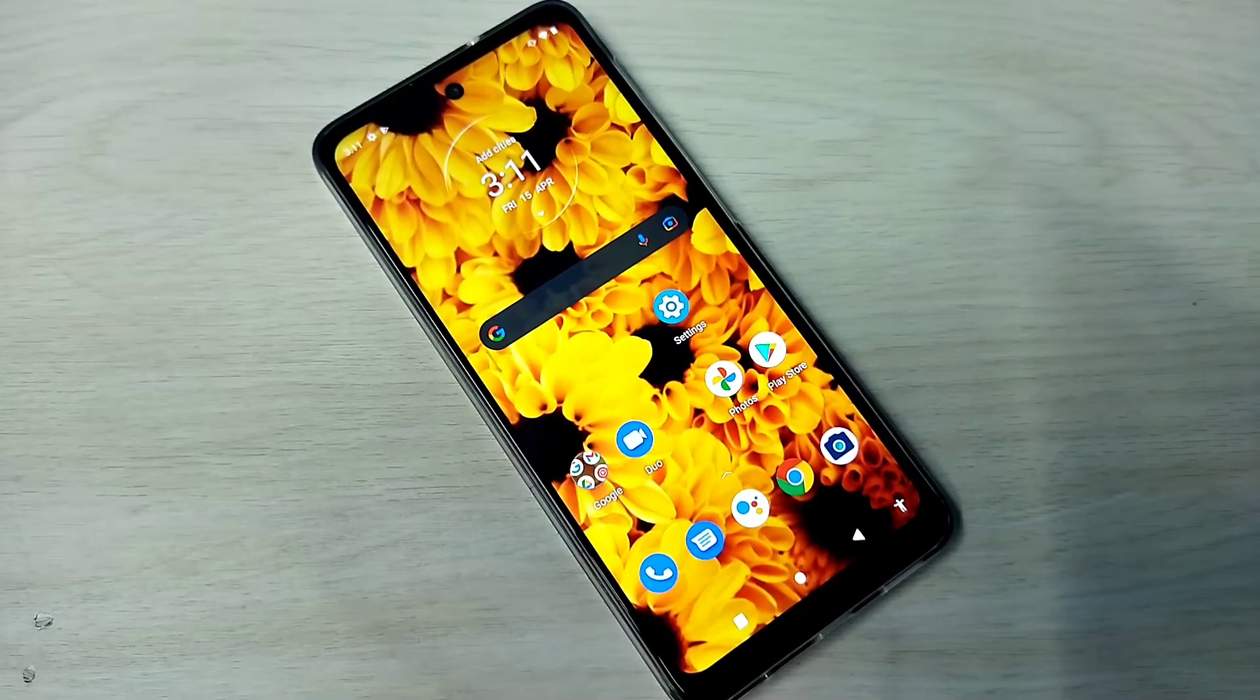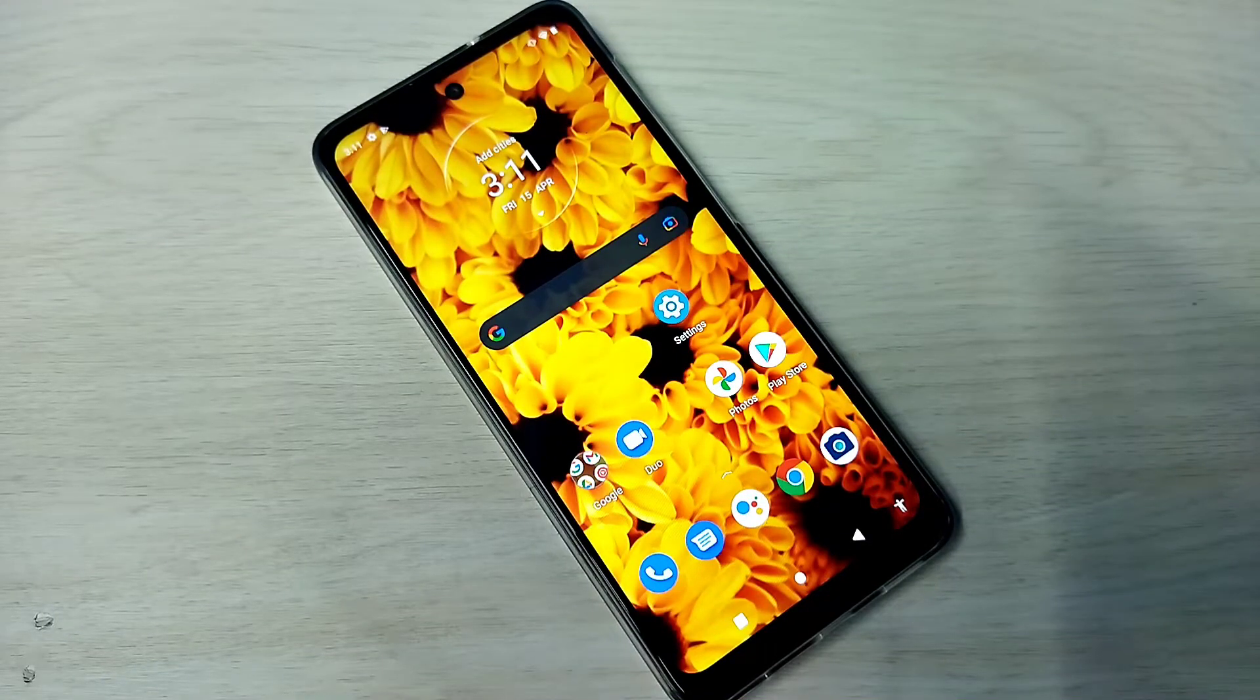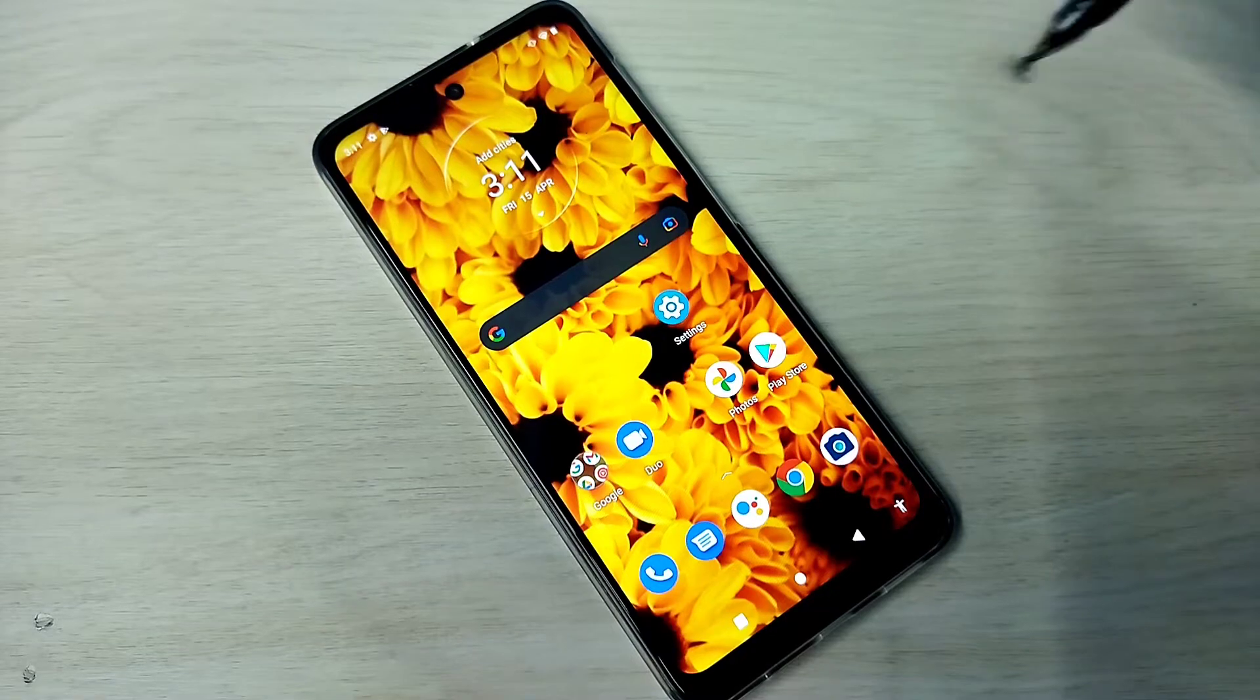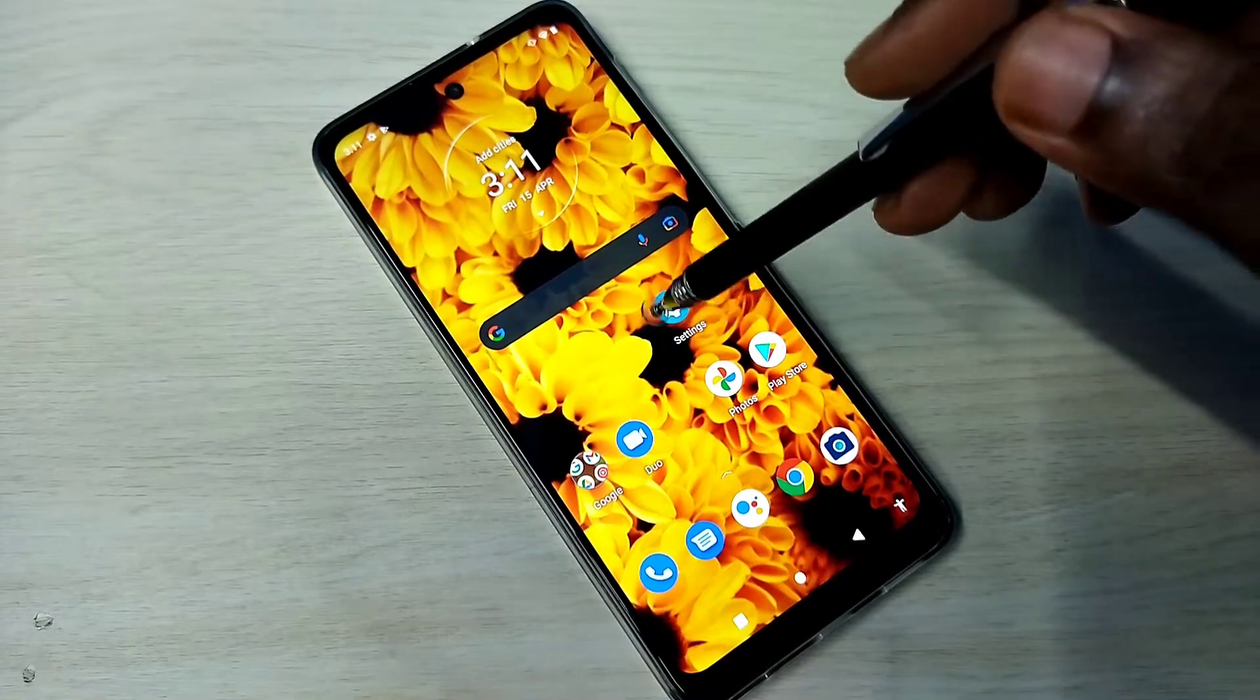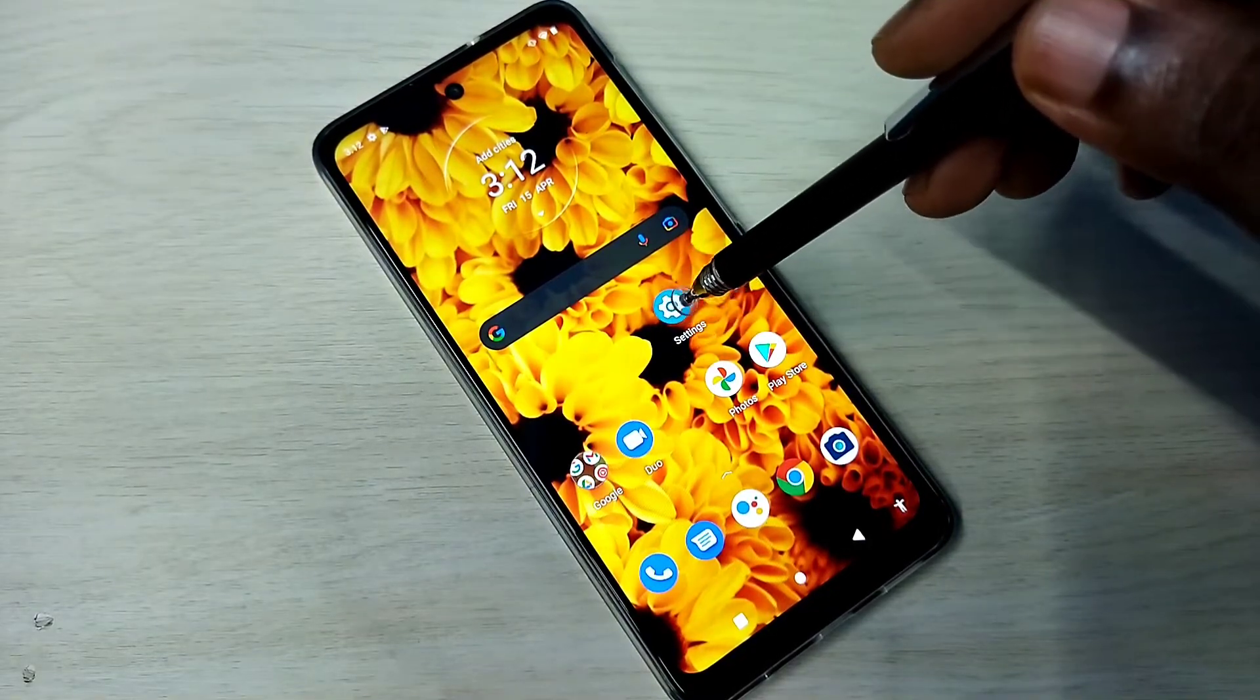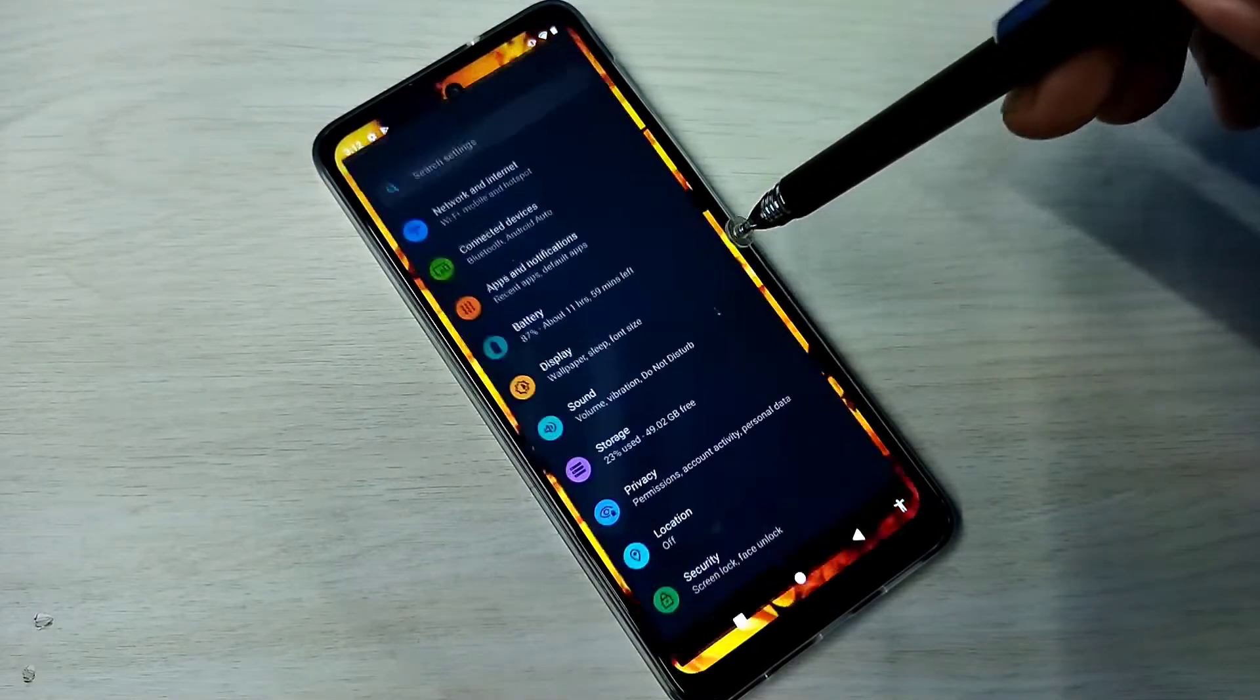Hi friends, this video shows how to enable or disable USB debugging mode. Open settings, tap on the settings app icon.